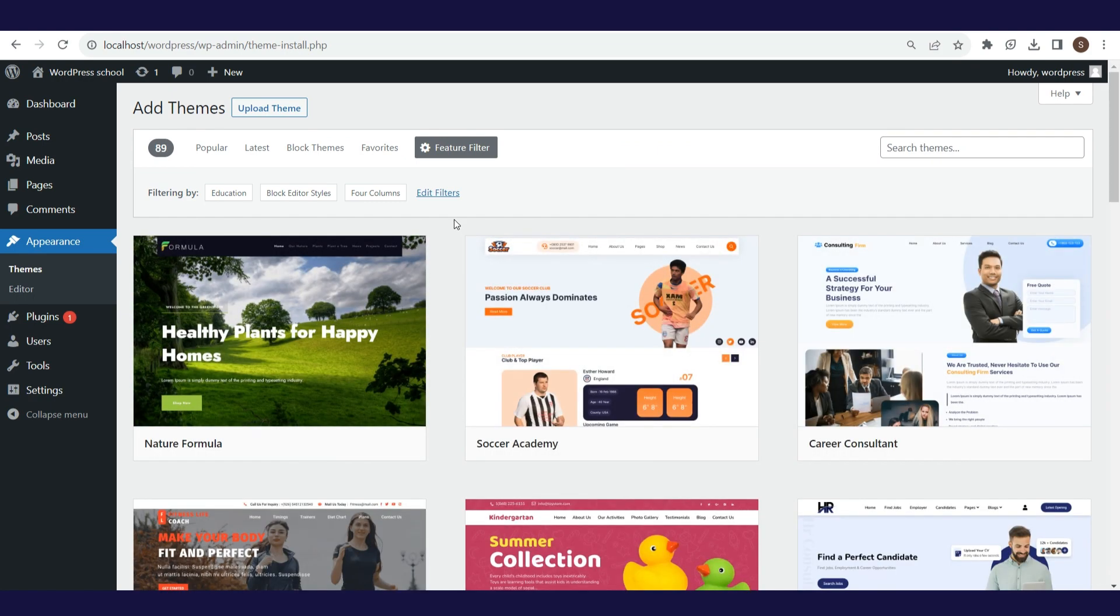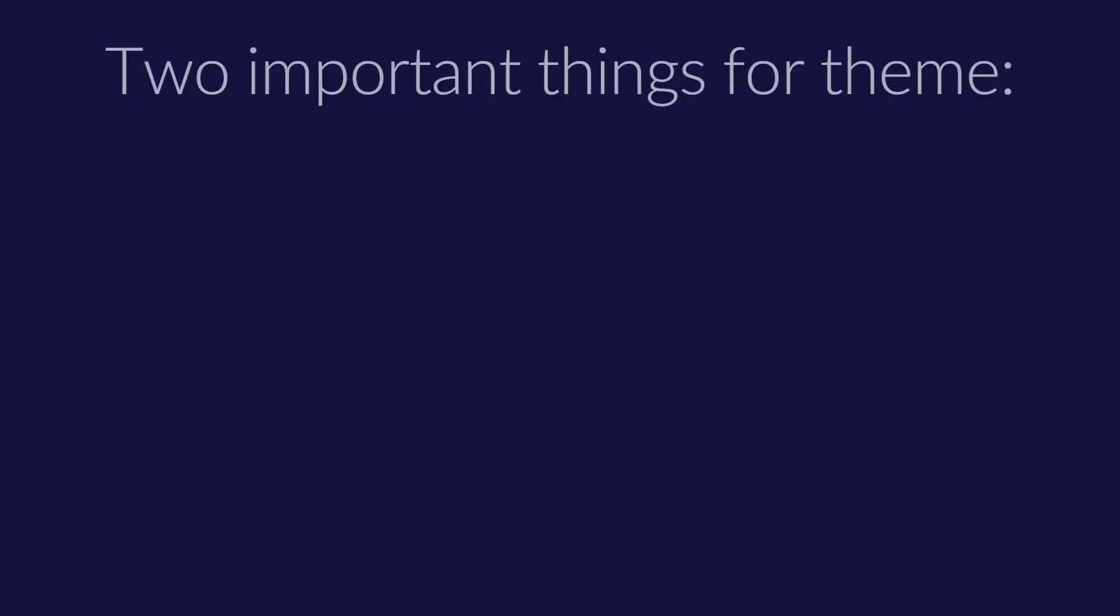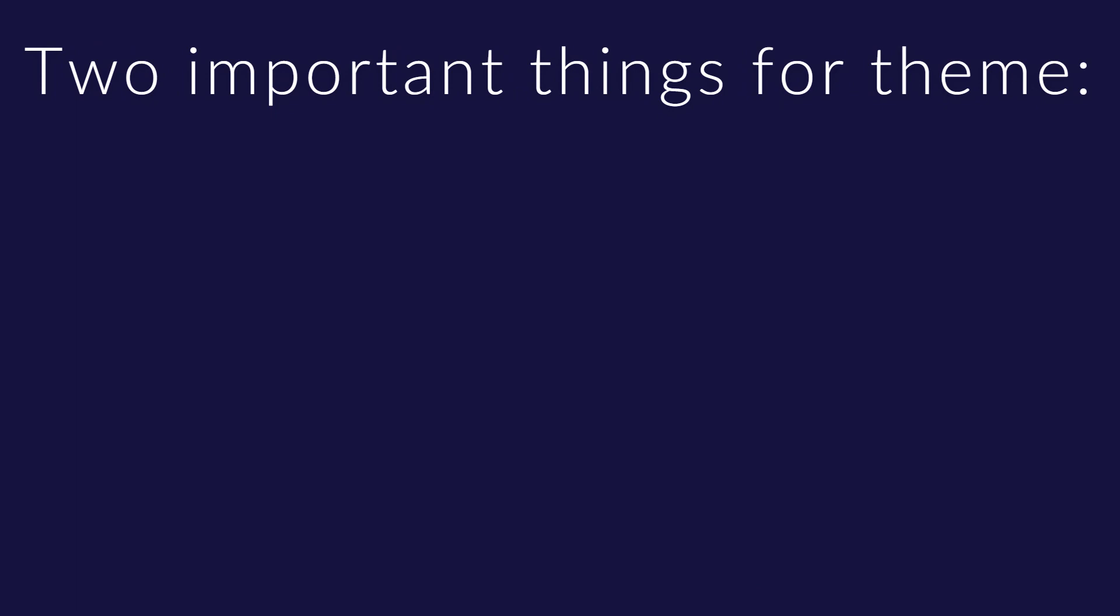Before we decide which theme we will use on the website, it is good to keep in mind two very important things. Maybe the most important thing is speed. If you choose a theme that is extremely attractive but works slowly, then it is probably not the best theme you should use. Website speed is very important for search engine optimization. Websites that have good performance will be favored in search results.